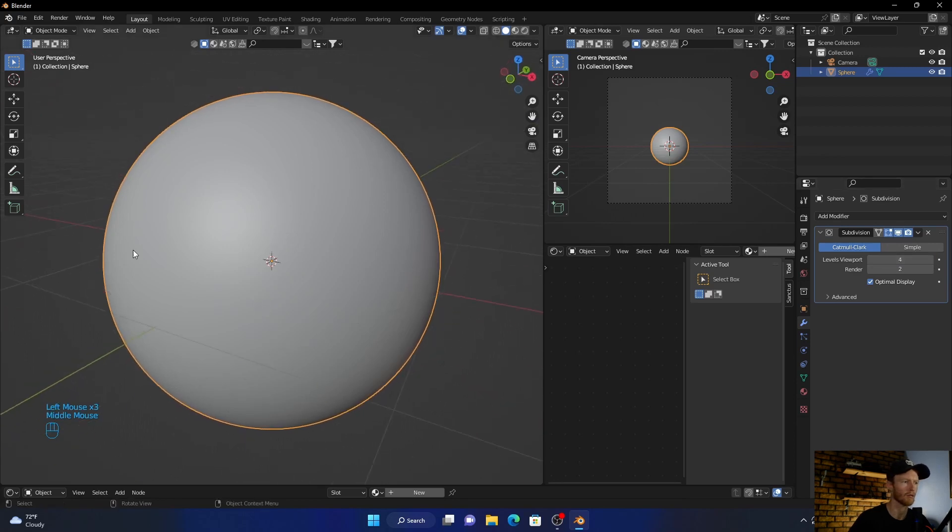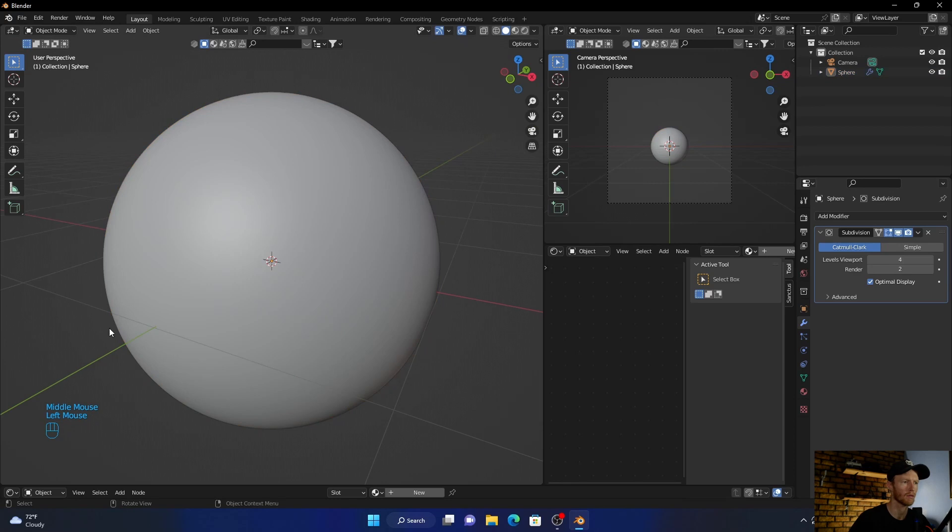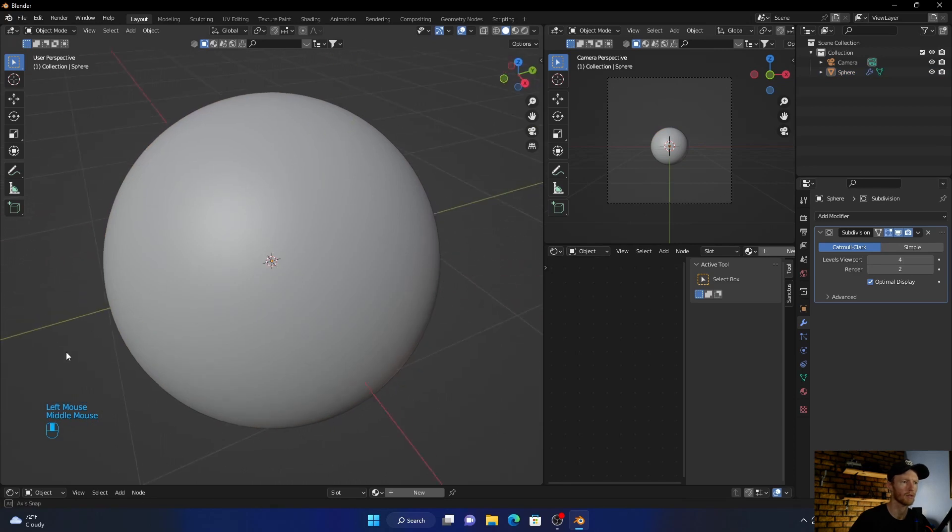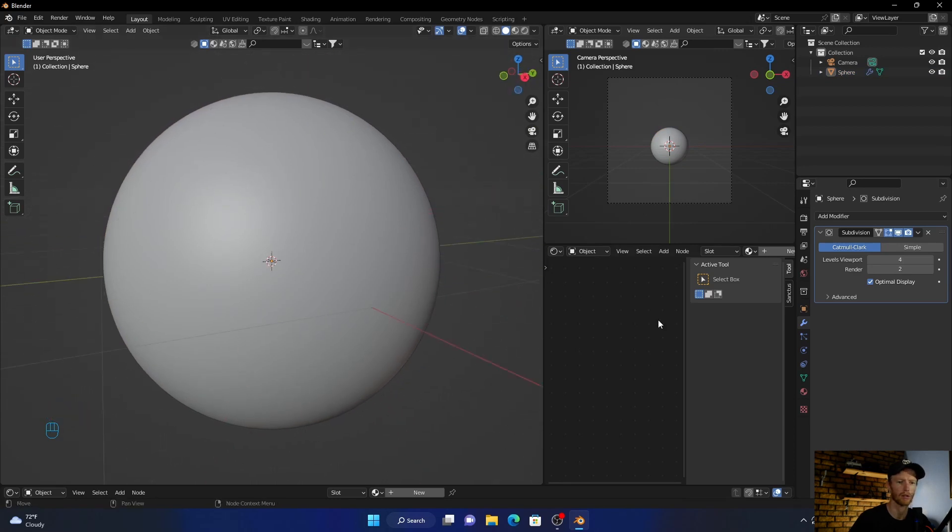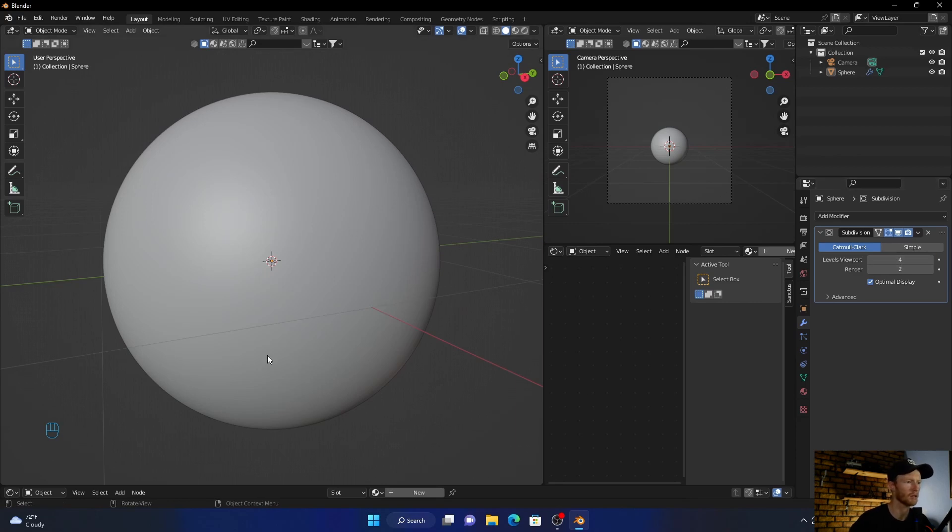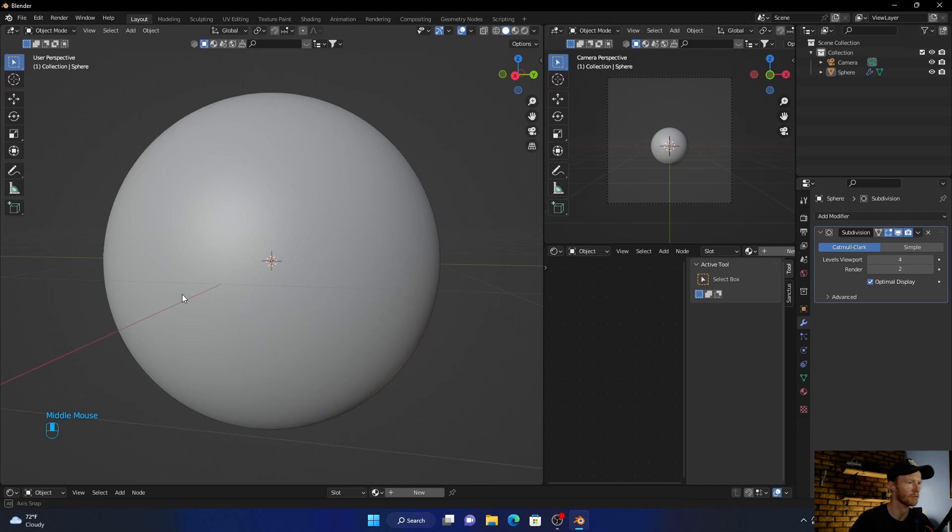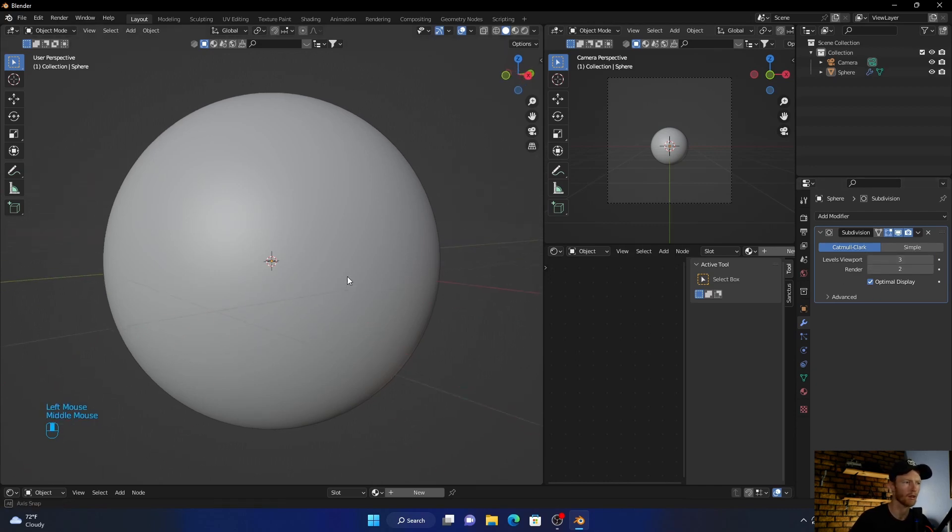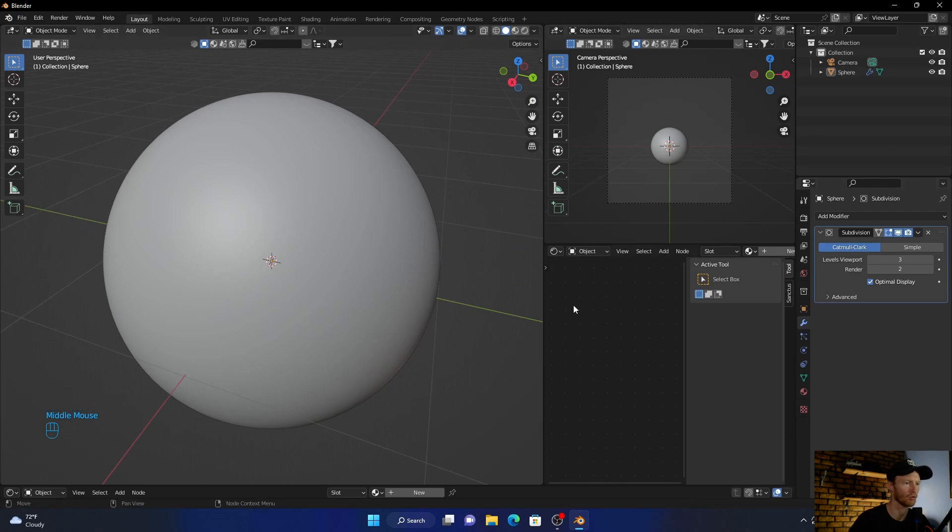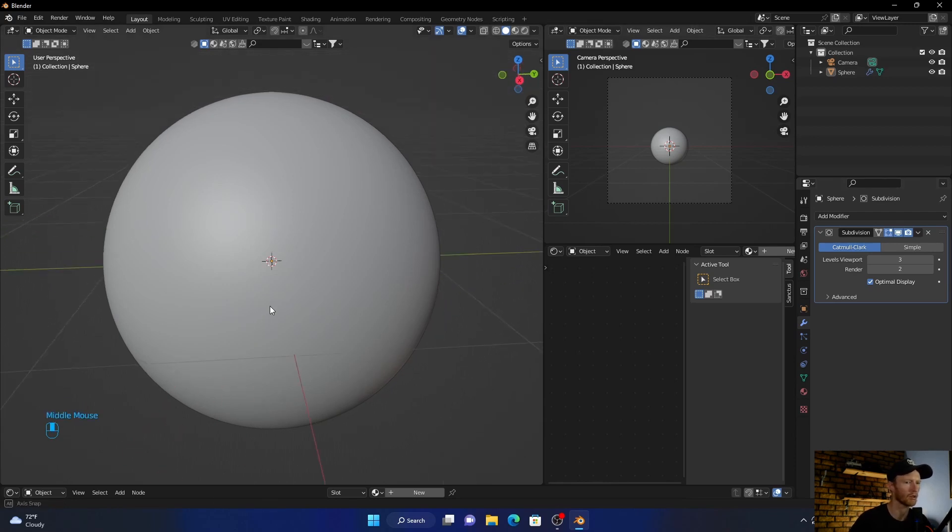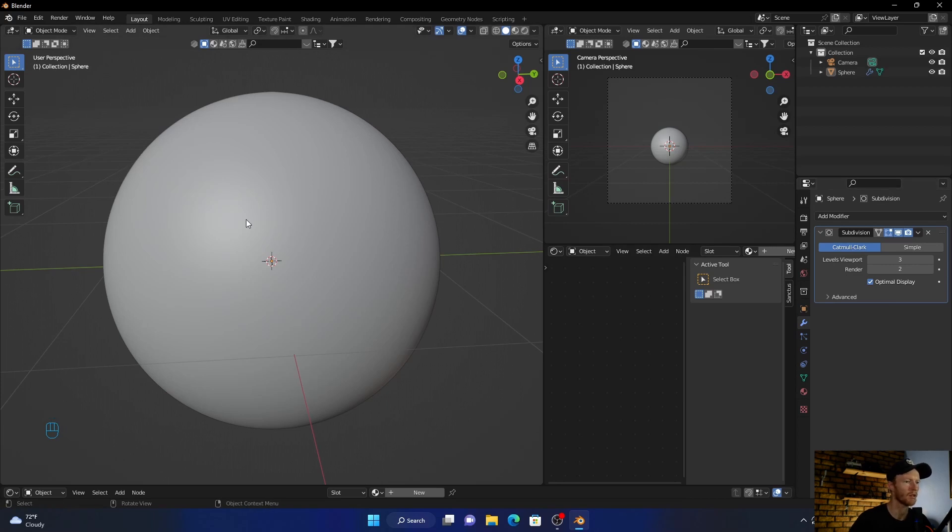And now you can see it's nice and round. Don't go too high because it's going to be more intensive on your PC, but usually even three is perfect, even two I guess. But yeah, if you've got a powerful computer, four is fine. Three, and then you can see...